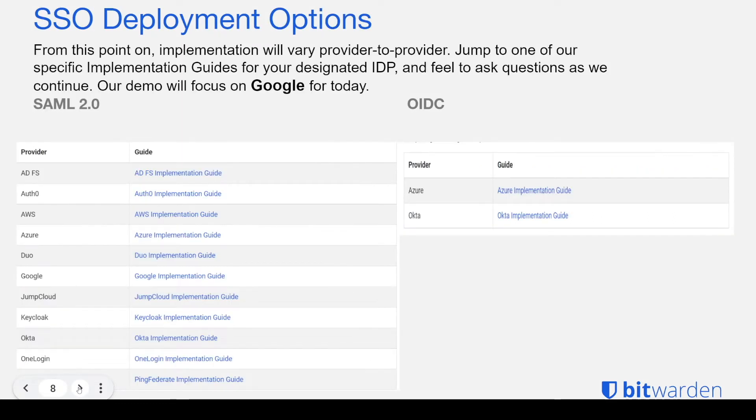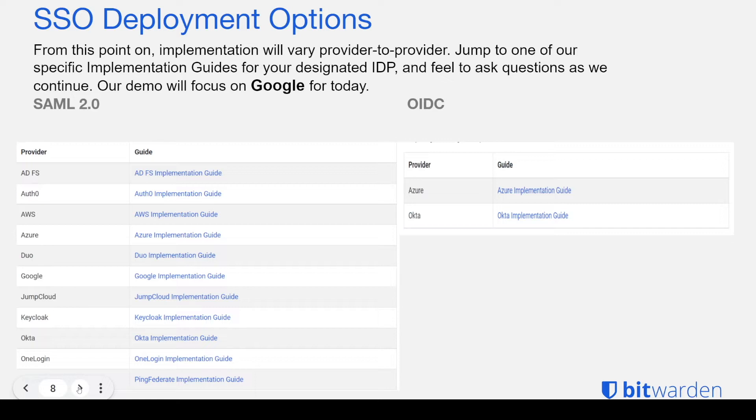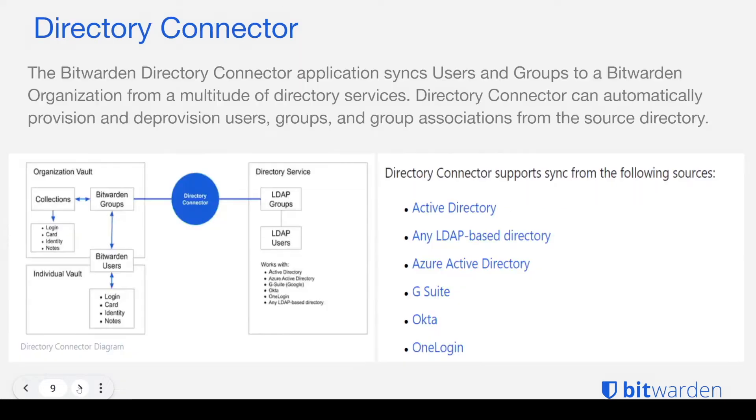And as you can see here, here are some of the guides that we do have already. If your IDP is not on this guide and you're having trouble getting this configured, feel free to reach out to our team and we'll be more than happy to help you get SSO configured for your preference of SAML or OpenID Connect.